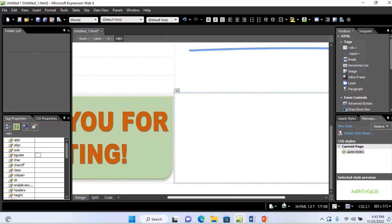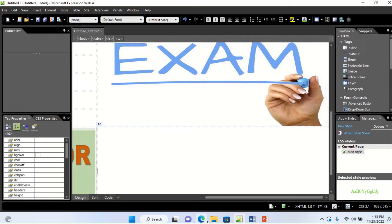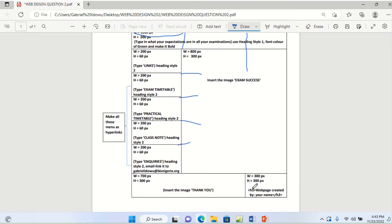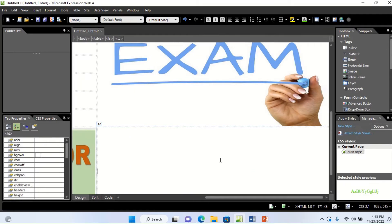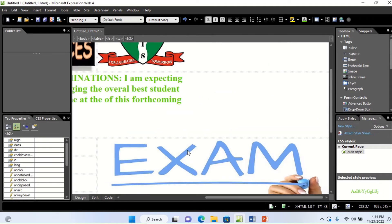The last cell: type 'Web page created by your name' and make it a Heading 3 (H3) style. Click inside the cell, type the text, select it, and apply H3 from the styles dropdown.